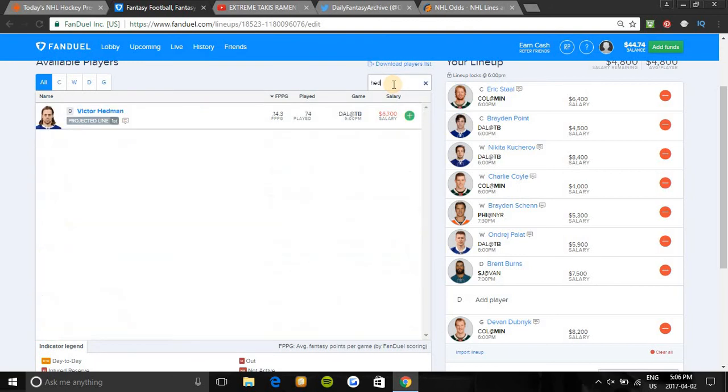Another defenseman I would look at tonight will be Victor Hedman. He costs $6,700, he's on first line, first power play. He has nine points in his last 10 games and plays way better at home. He has three points in his only game against Dallas this season and he's on a three-game point streak. Dallas is an awful team overall and he should hit value here in this great matchup.